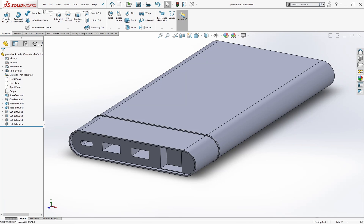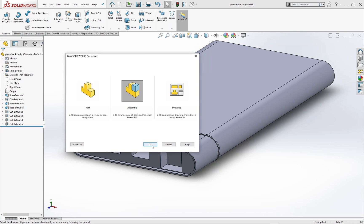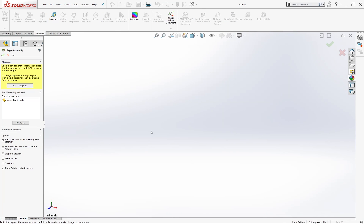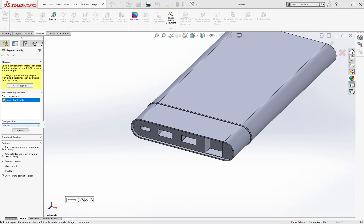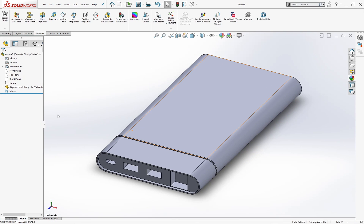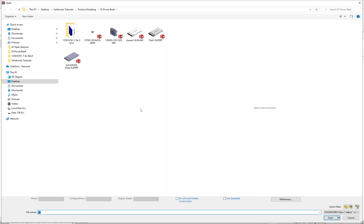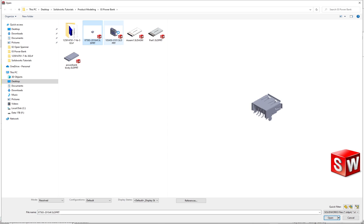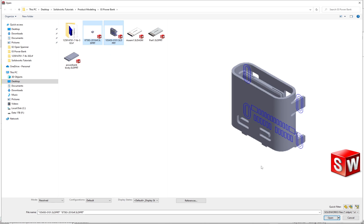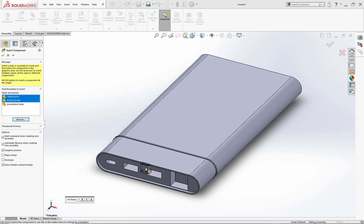Go to file and create a new assembly. Select the power bank body and insert it in the graphic area. Now go to the assembly feature and hit insert component. Click browse and go to the folder where you have already placed the 3D files of the components. Select the files, open them, and drag the models to place them in the graphic area one by one.